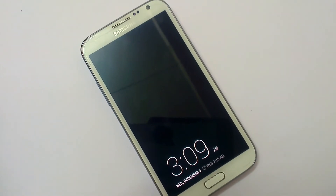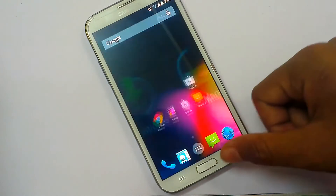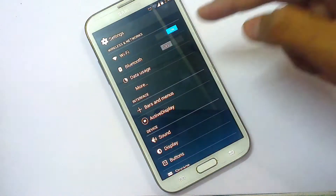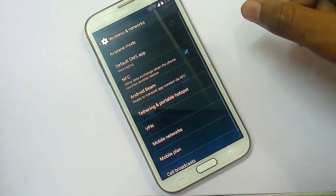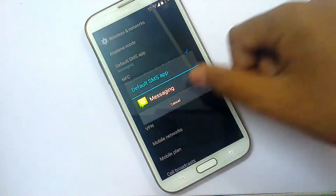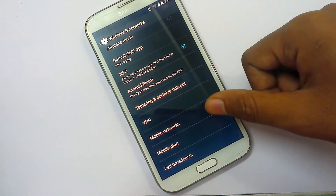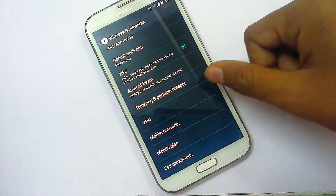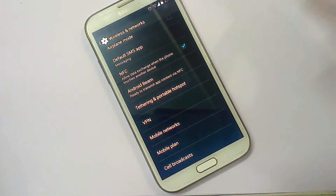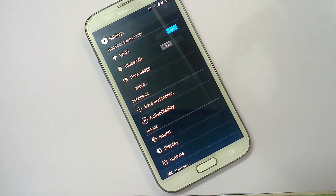Let's move to Settings. We have Wi-Fi, Bluetooth, data usage, and more. There is a default messaging app option where you can select your preferred app. Mobile plan, call settings, and cell broadcaster are there. Note that Wi-Fi tethering is not working in this version — we have to wait for the next version.